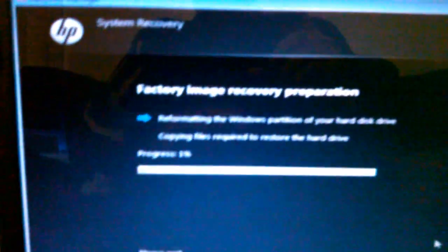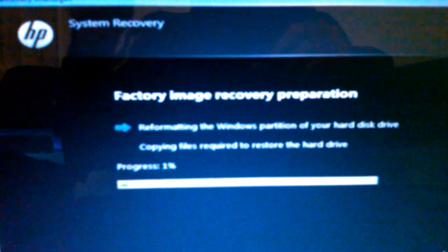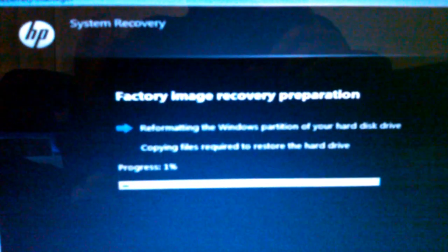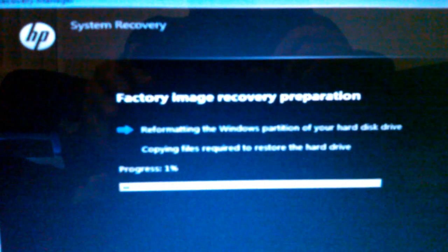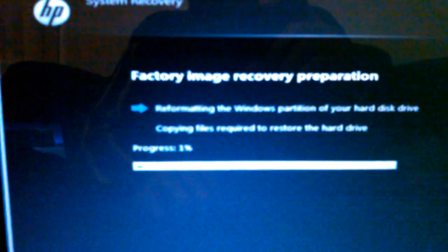That's all you have to do. The factory image recovery preparation will now begin. Your computer will be reformatted, and you just have to wait from here.